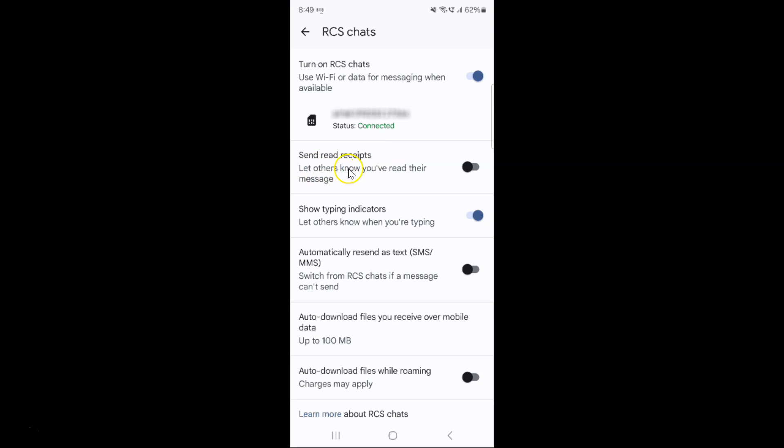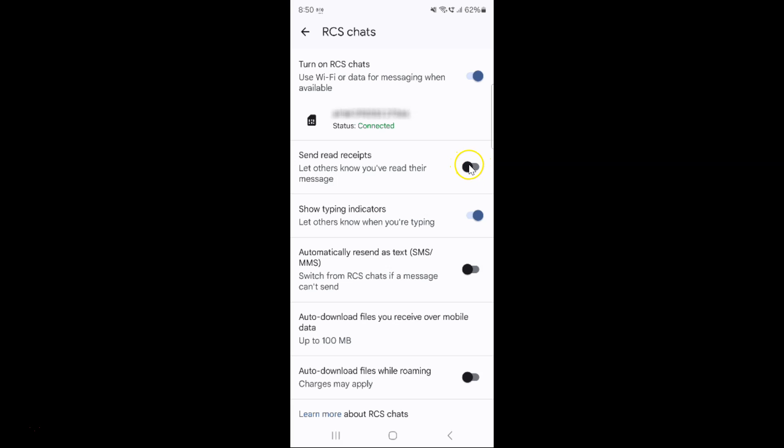This option lets others know you have read their message. To enable it, you have to enable this toggle button next to it. Just tap on it so that the slider moves to the right. Let me tap on it and you can see it's now enabled.